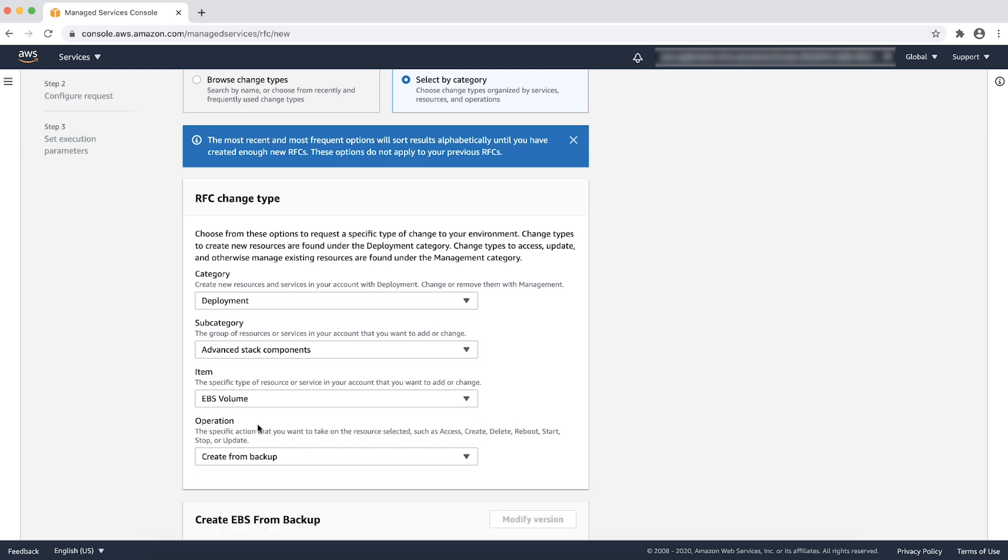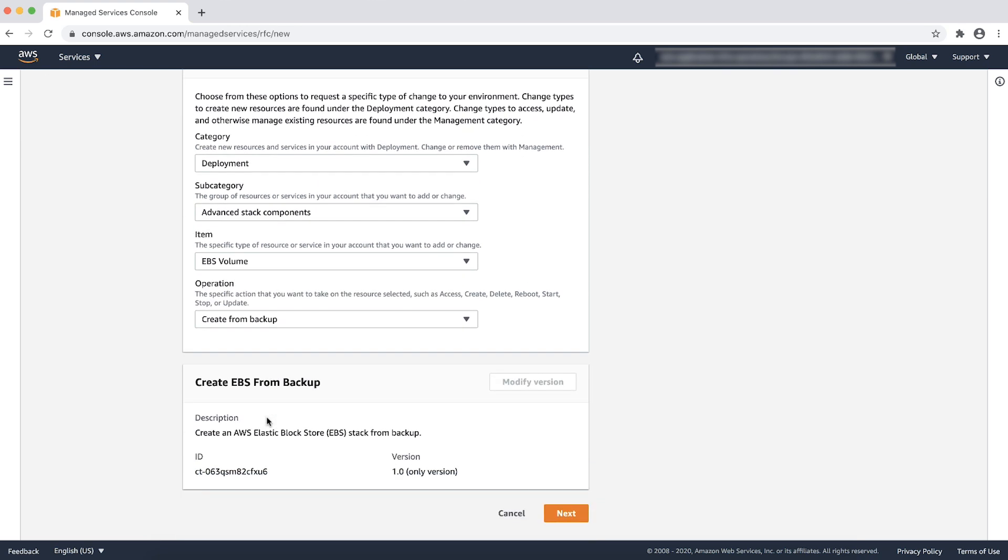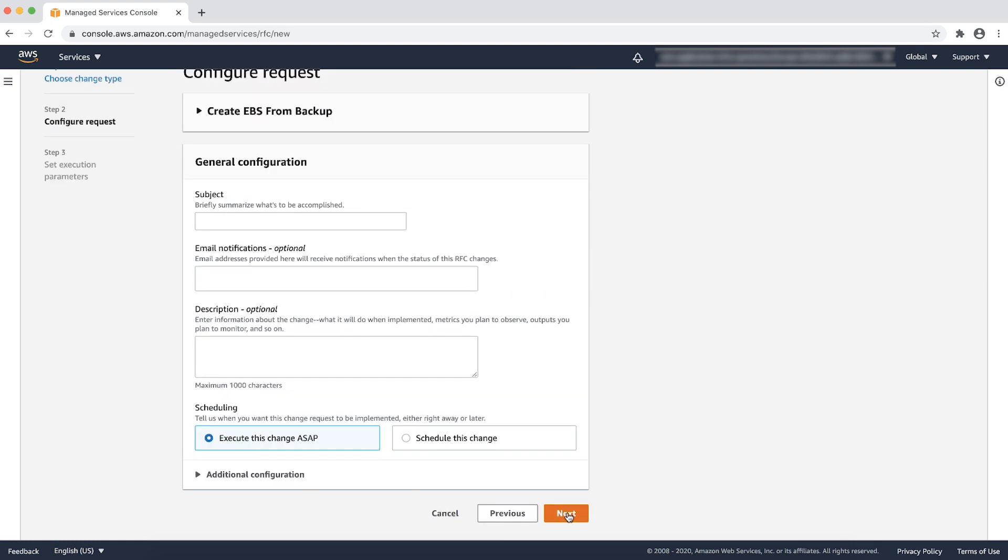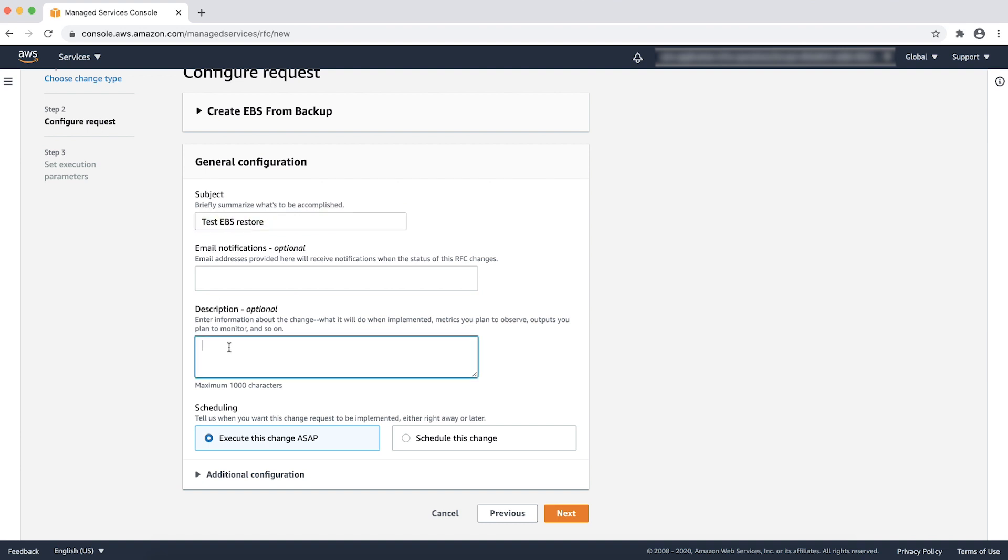You can see the description about the change type and change type ID. Choose next. Enter a related subject for the RFC. You can provide an optional email notification and description. You can also schedule your RFC and choose next.